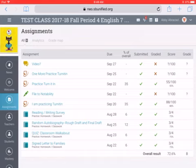Go to your class, click on Assignments on the left sidebar, and then click on the name of the assignment.